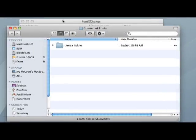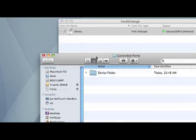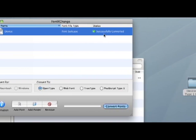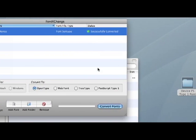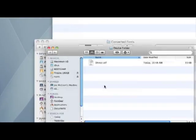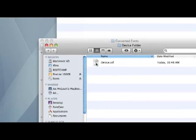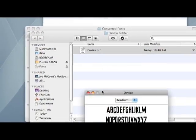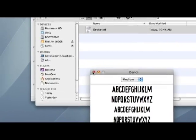And you can see how quickly Font Exchange was able to convert that file to OpenType. And here is our new OpenType version of the Device font.